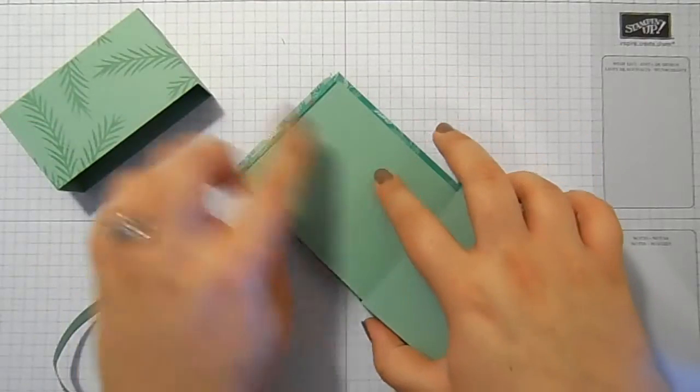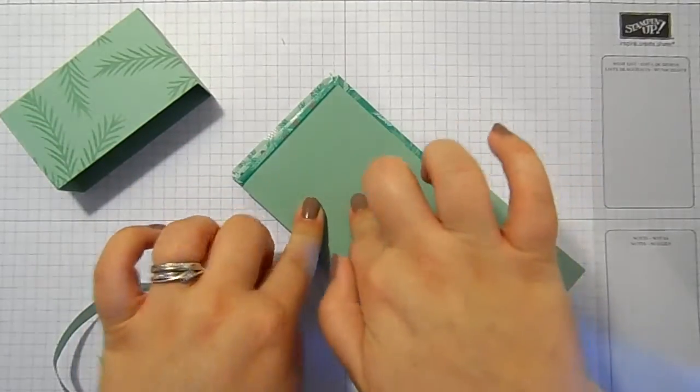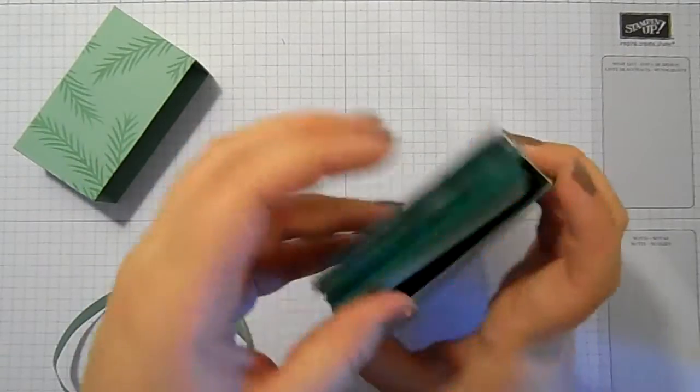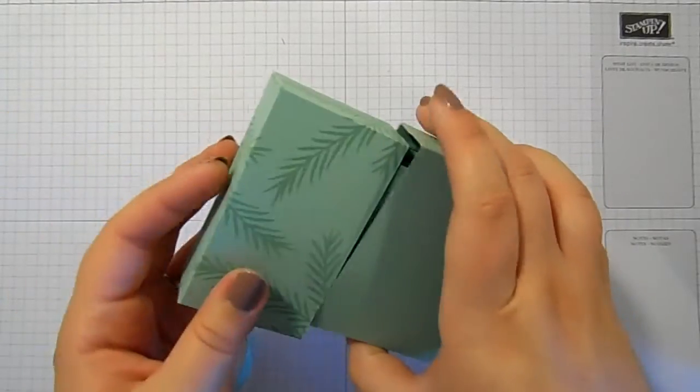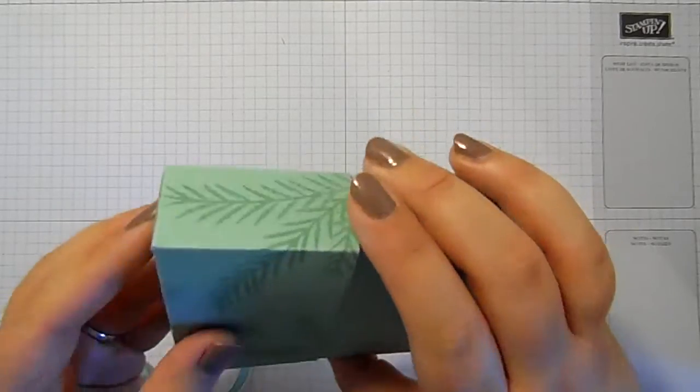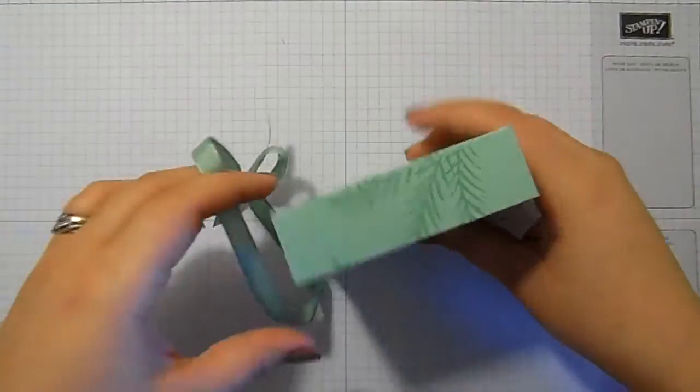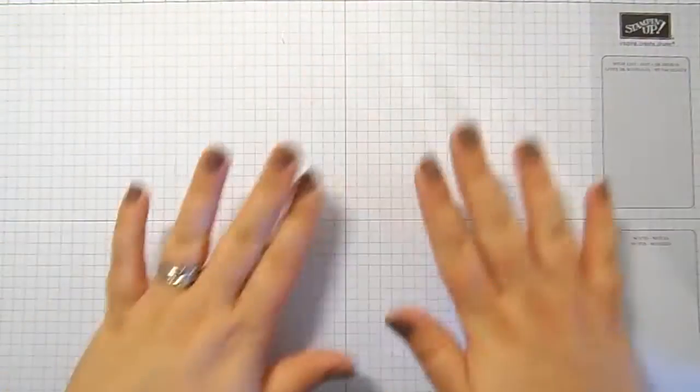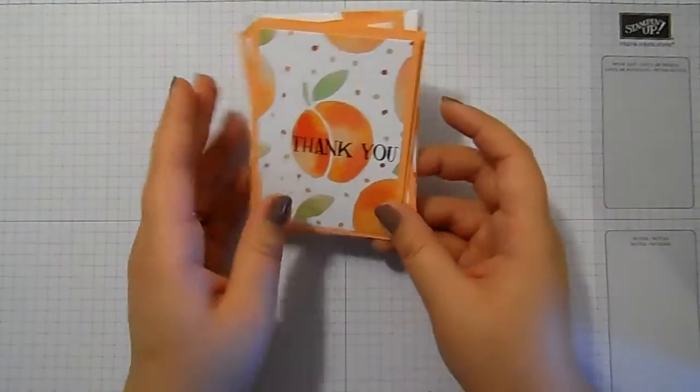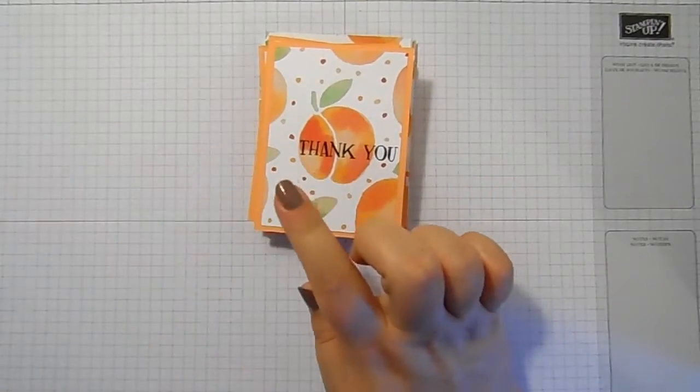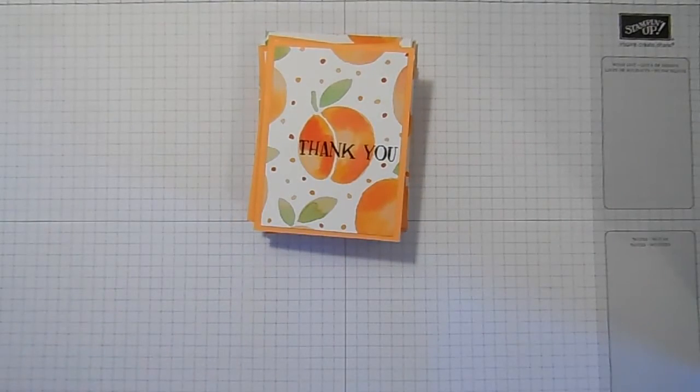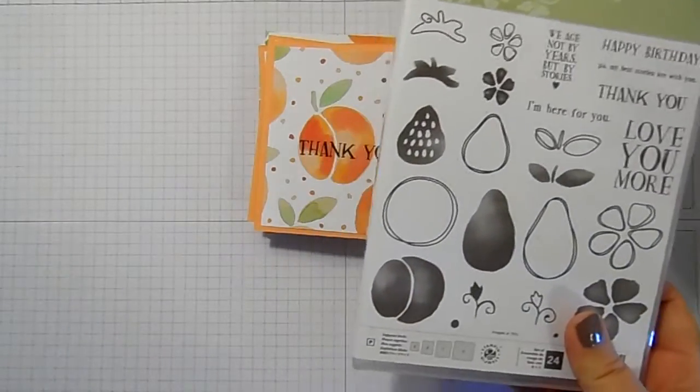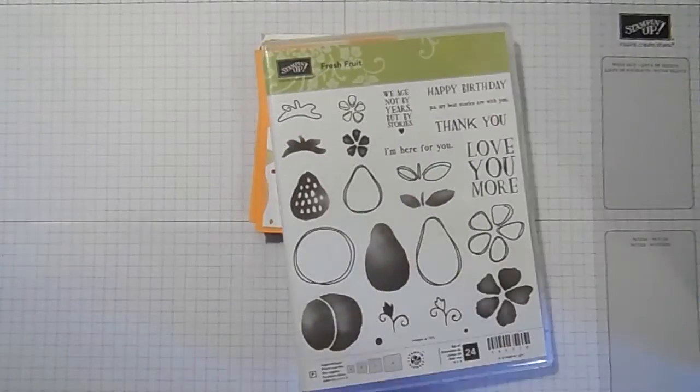This one is the Presence and Pinecones designer series paper and it's so pretty. But the one I'm going to make today I'm going to do slightly more detail on as well because I'm going to put designer series paper, make the cards, and I'm going to put some DSP on the lid as well. So the ones I've got today are using the fruit stand designer series paper and the coordinating fresh fruit stamp set.